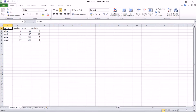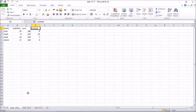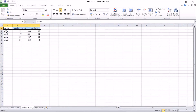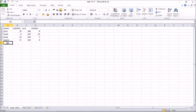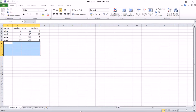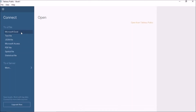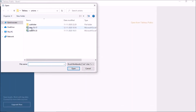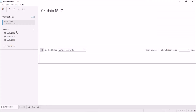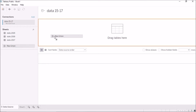Appending works by matching column names. If it finds matching column names — for example, name, runs, and wickets — it will append those rows below the existing table. Now let us see how to do it in Tableau. I will first connect to my data source, which is the data 15 to 17 file. Once connected, I can just drag the 'New Union' option into the empty canvas area.